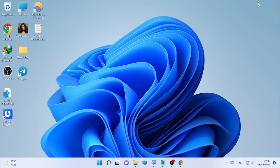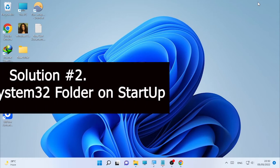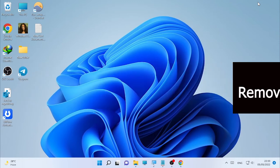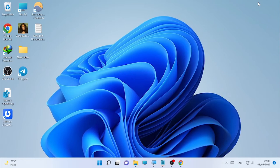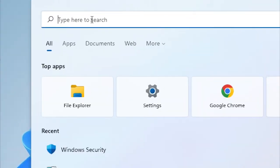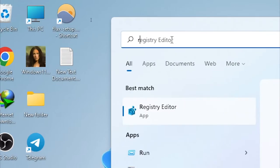After scanning your computer, if the problem is still occurring, then check the startup. Maybe your System32 folder is added to the startup option. To check your startup, click on the search icon and type Run.